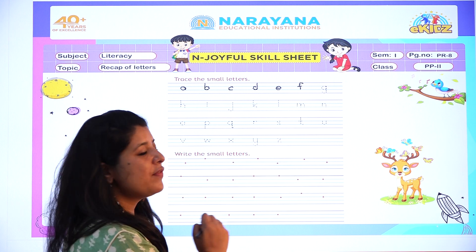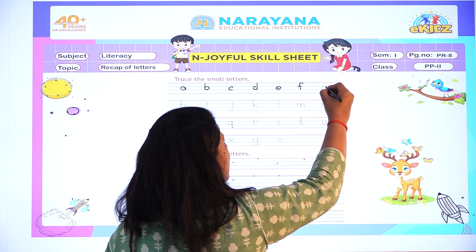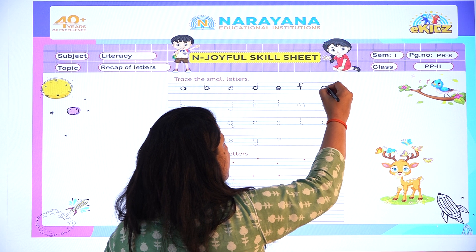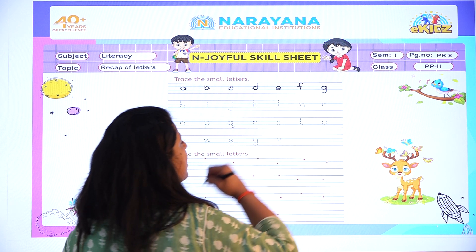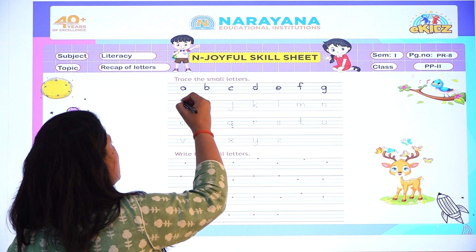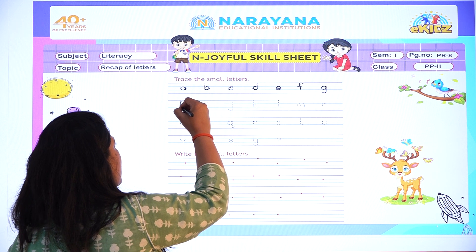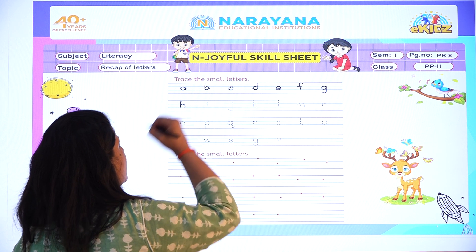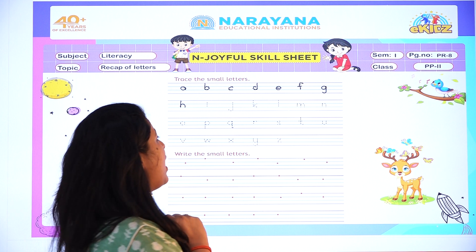Then write letter F. After F, everyone will write letter G. Now after G, what comes? Letter H. So write letter H. Very good everyone.